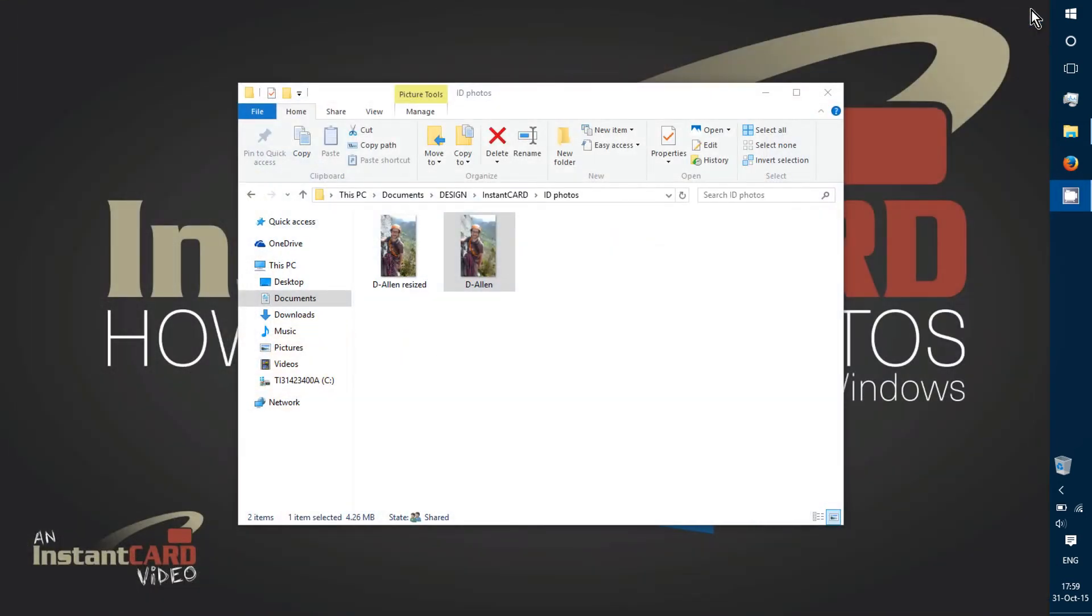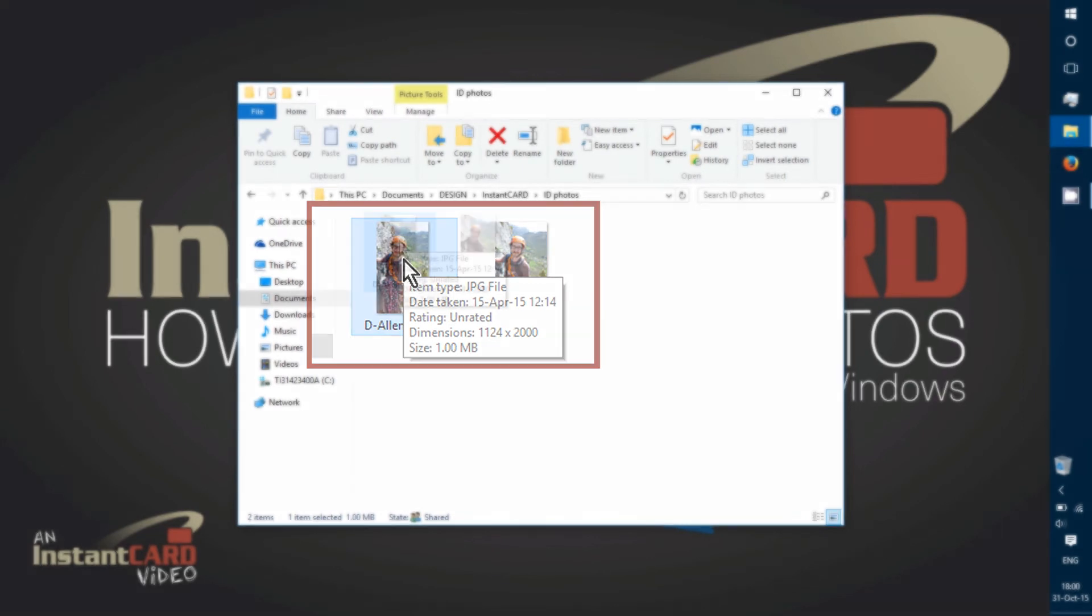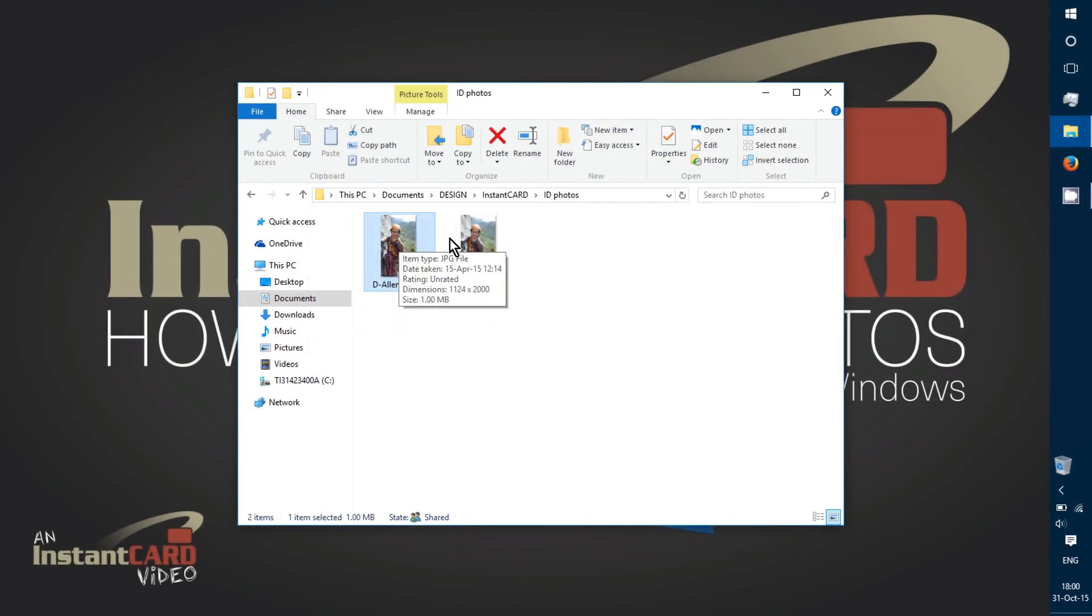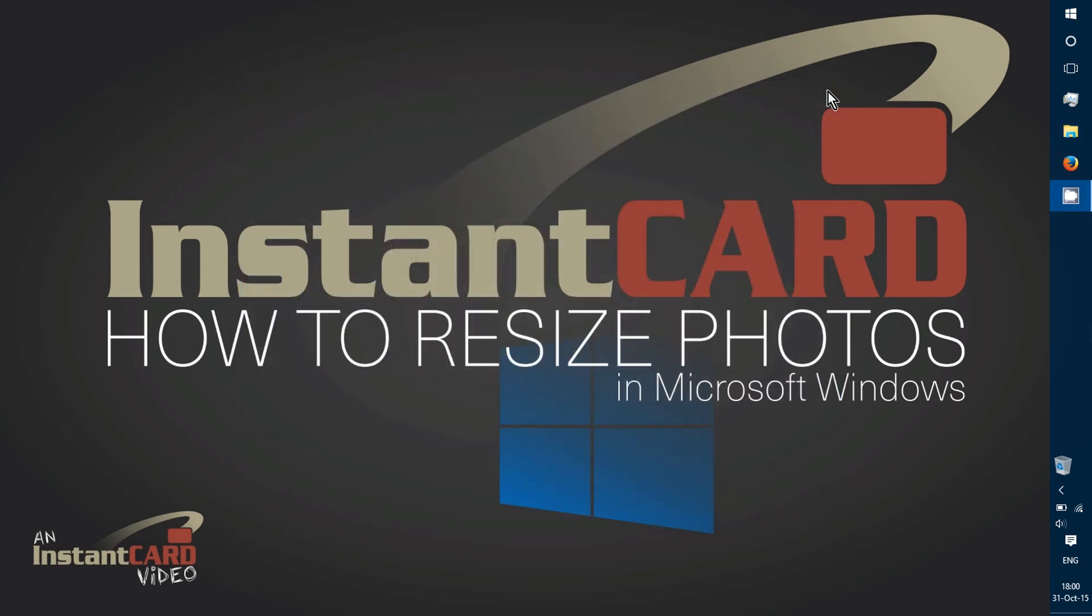Now I see there are two files in the folder, the original and the new one. If I hover over the new one, I can see that now it's at one megabyte as we want, and it's got smaller dimensions. If I hover over the original, I see the larger size and the original dimensions. Now I'm all set to upload the new photo in the InstantCard web application.